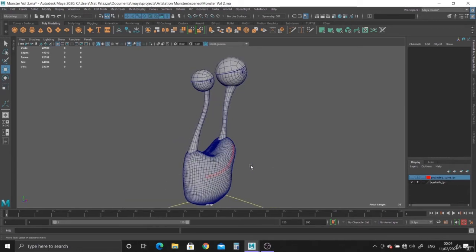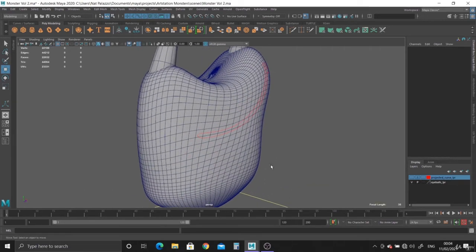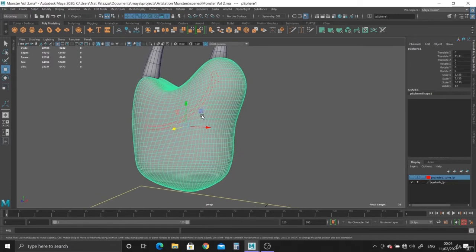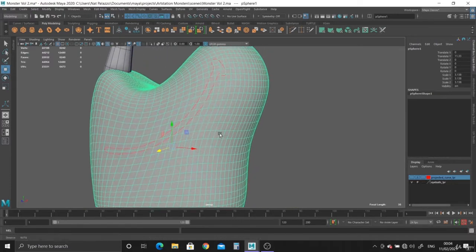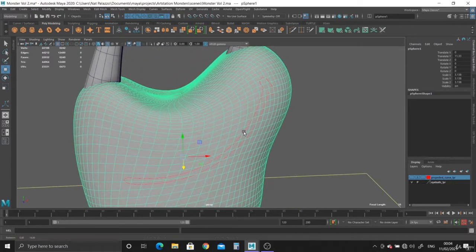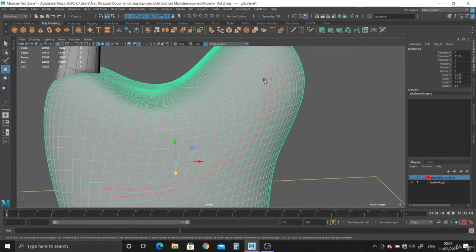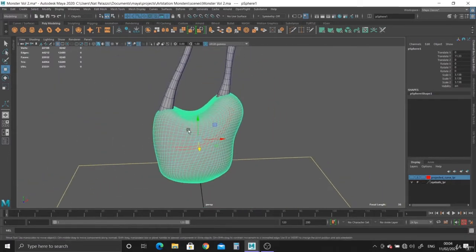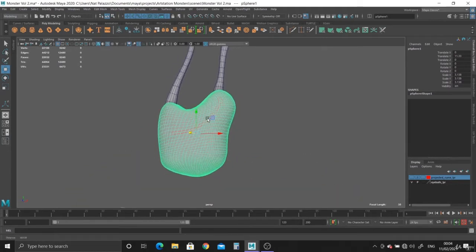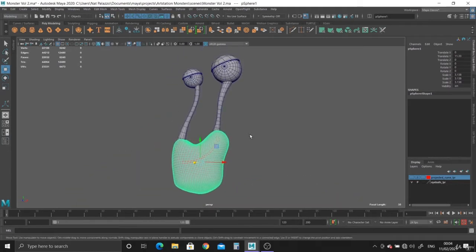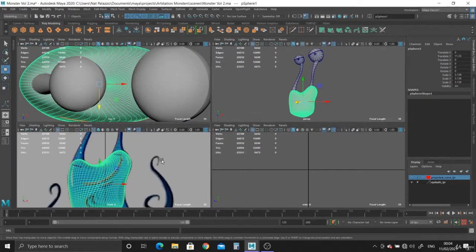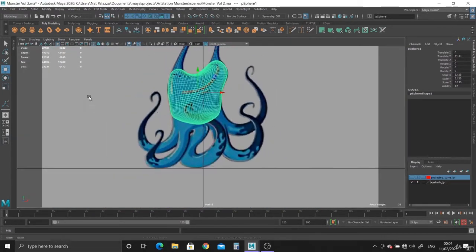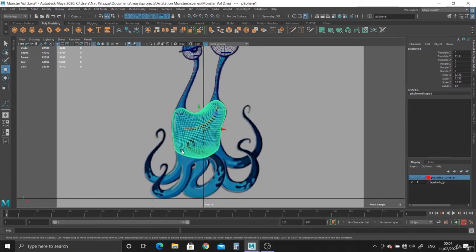Okay, so we've got the body blocked out. We have the projected curve for the mouth sorted out. So what do we need to do next? Well, we have the tentacles.